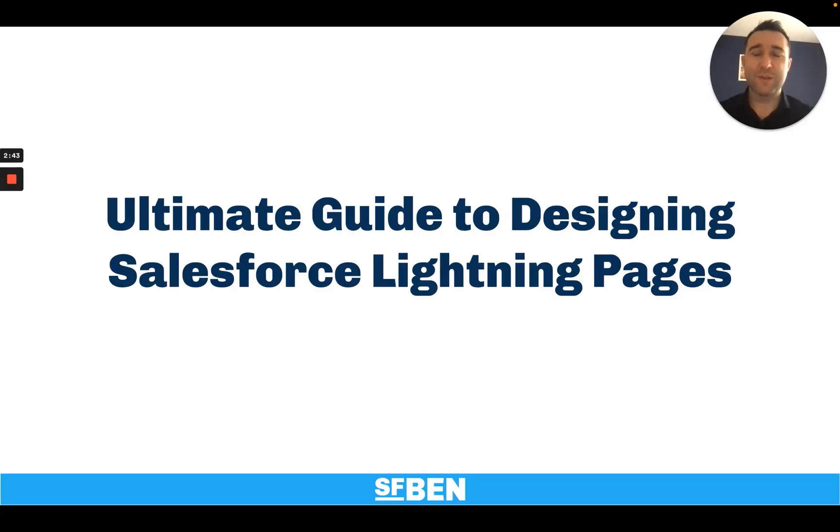Hello, my name is Xavier and welcome to the ultimate guide to designing Salesforce lightning pages with Salesforce Ben.